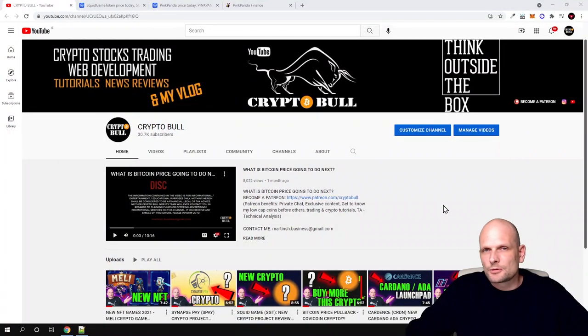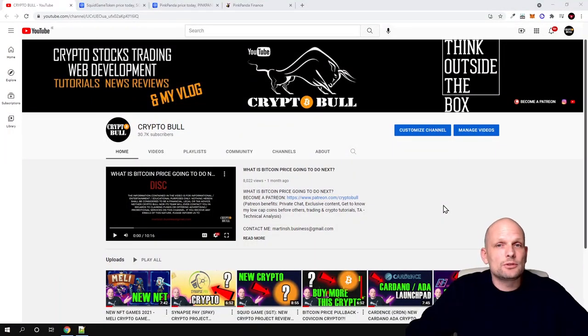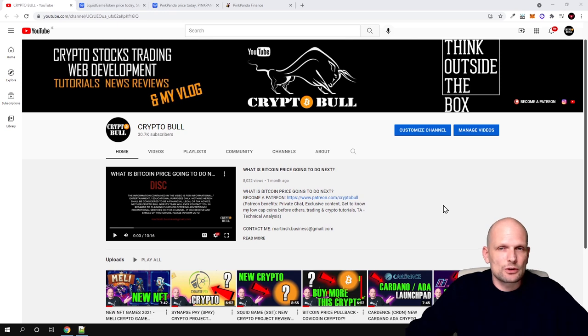Hello guys and welcome to CryptoBull. Today I'm going to review another project, and this will be a project with high supply.